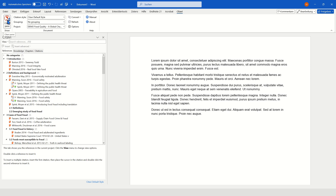Via the CITAVI pane, you'll first have to connect your Word document with your project. Once that is done, you can make various settings, add, remove, or edit citations, and create your bibliography from here.